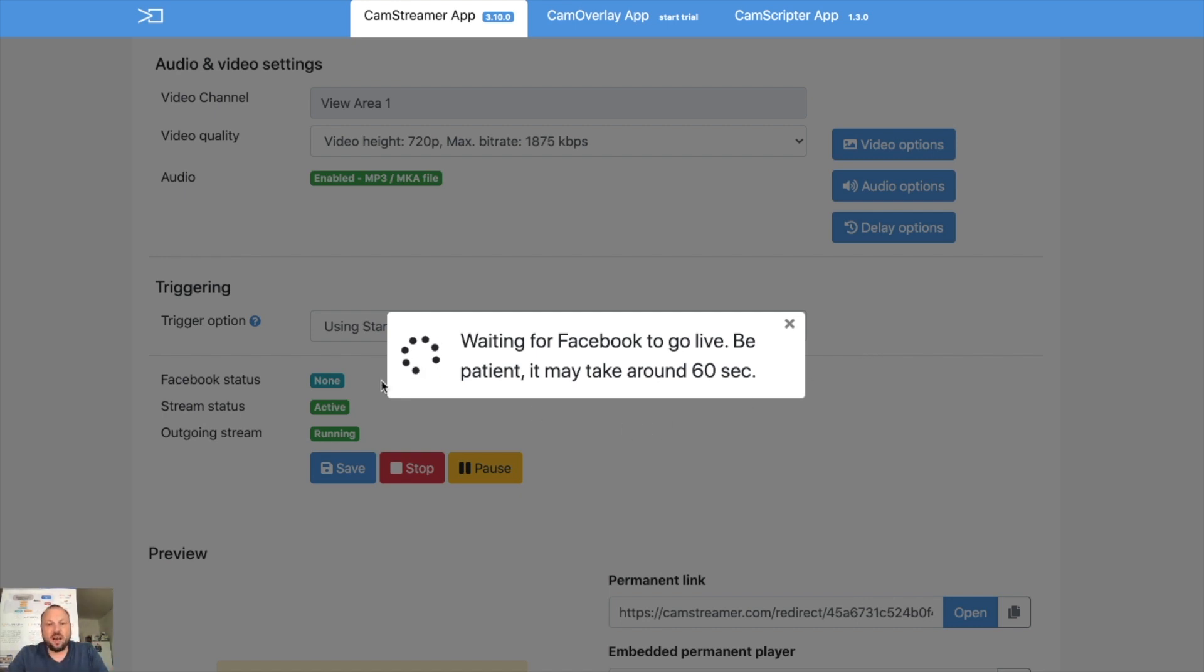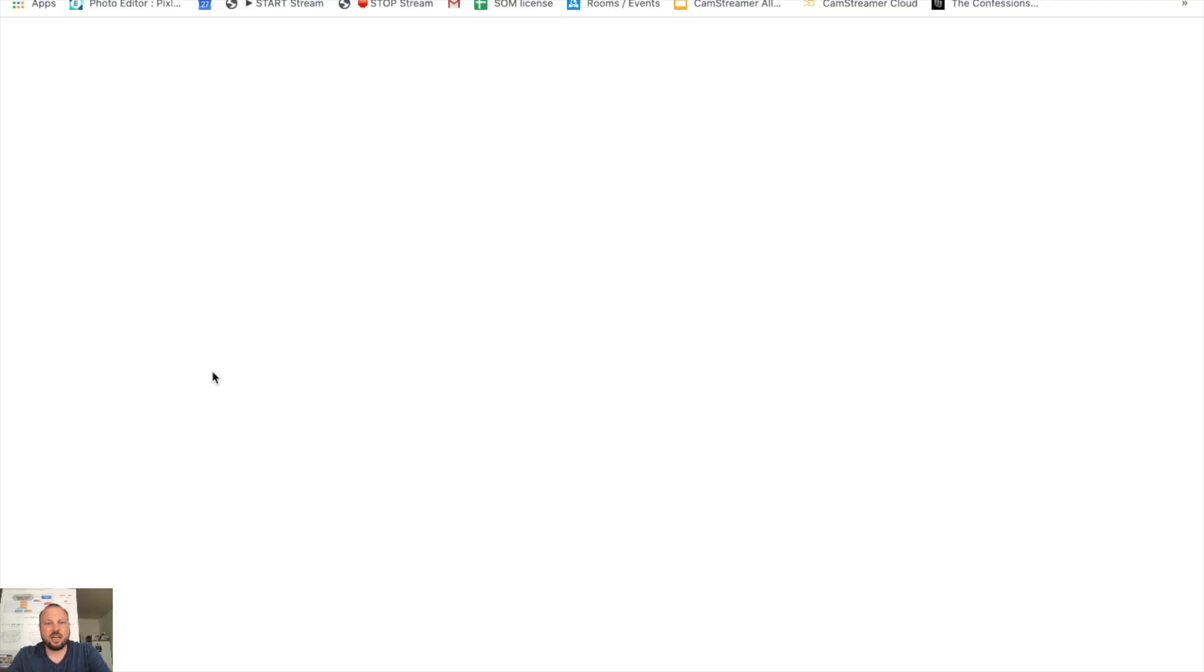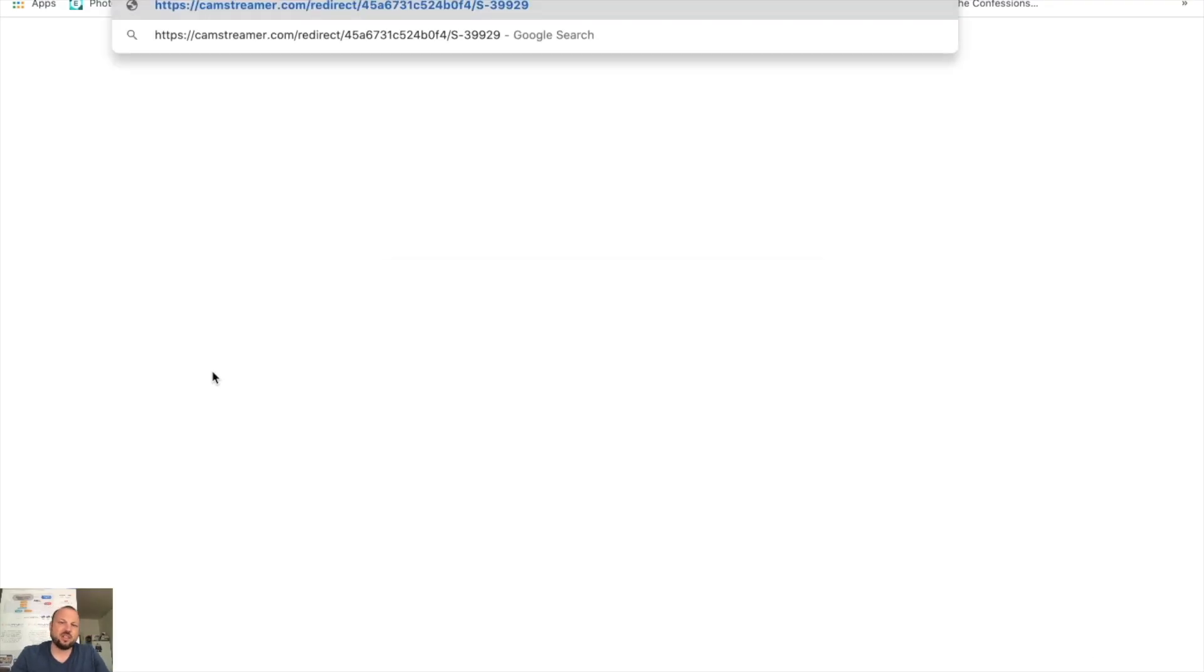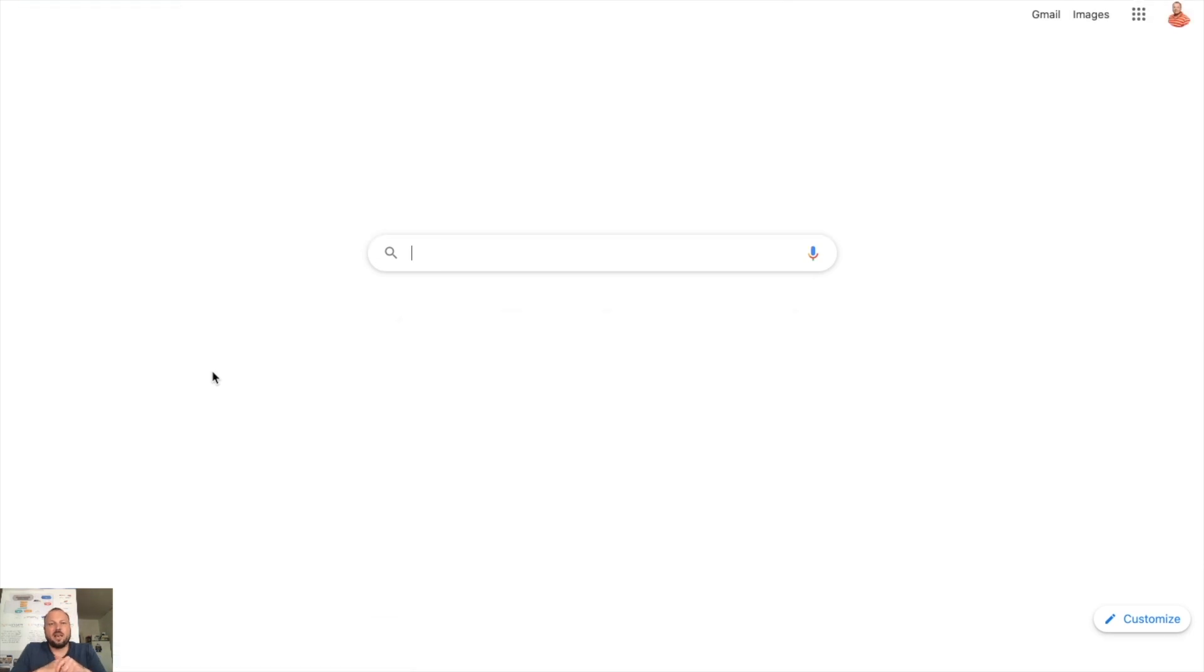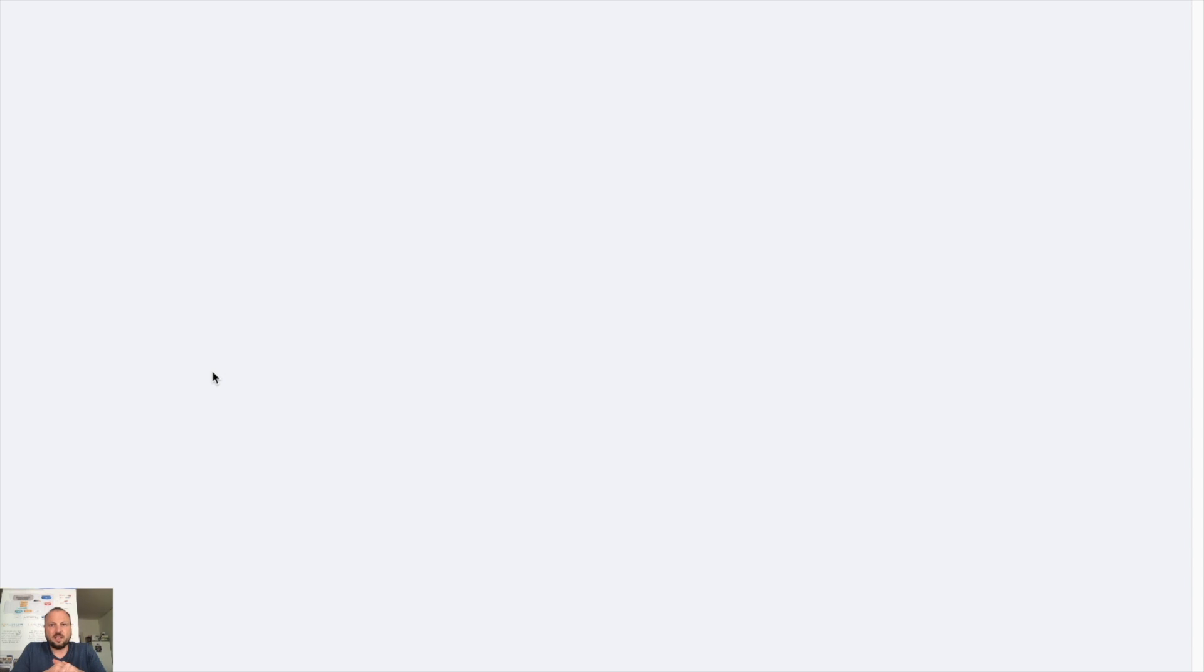You will be notified when you go live. So I can try to use that permanent link I just copied, so we can see if the stream is connecting or not. And it will take some time.